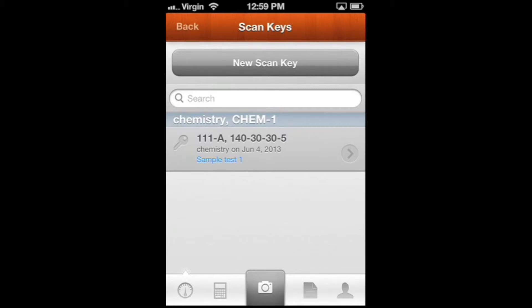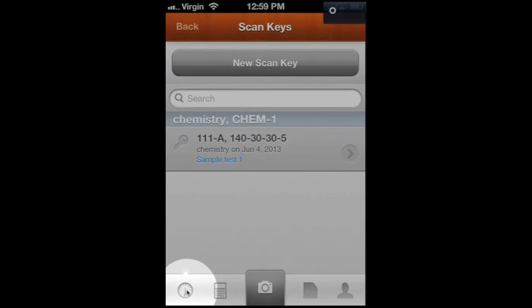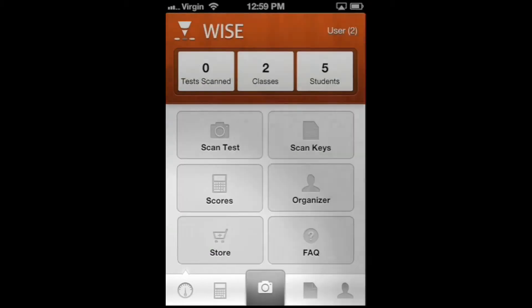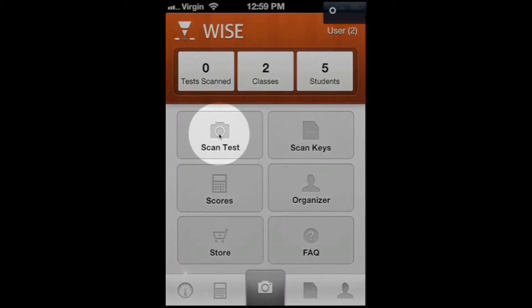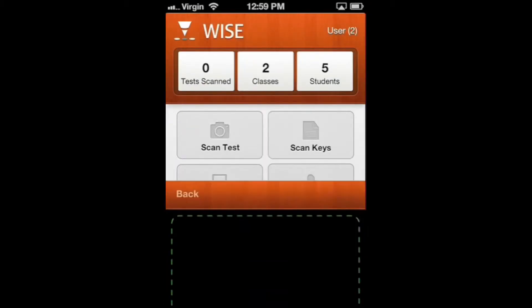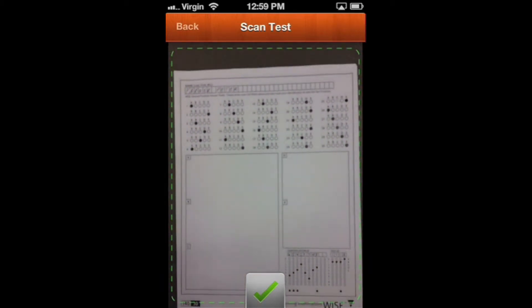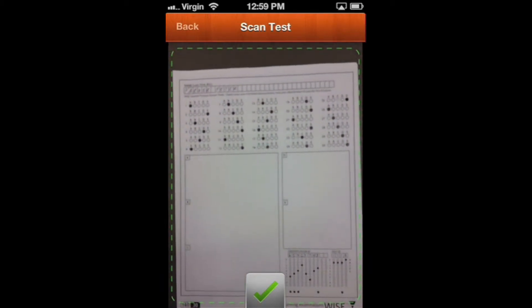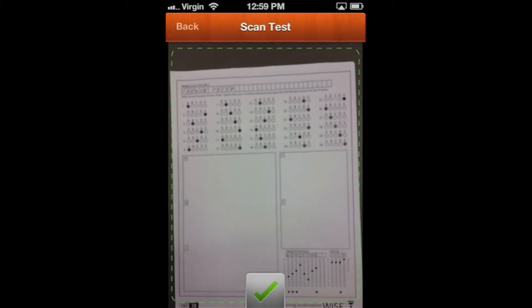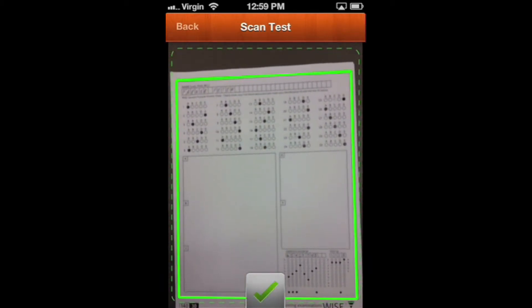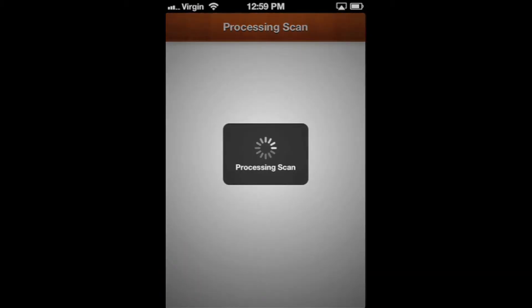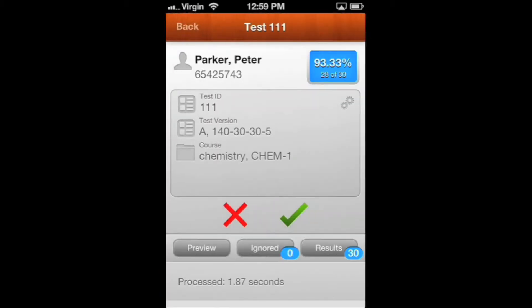So at this point, once we have our key actually entered into the app, we can go ahead and start scanning the student tests. We're going to go back to the home screen and choose Scan Test. The live screen is going to pop up here again. Wait for it to focus for a second and take a picture.